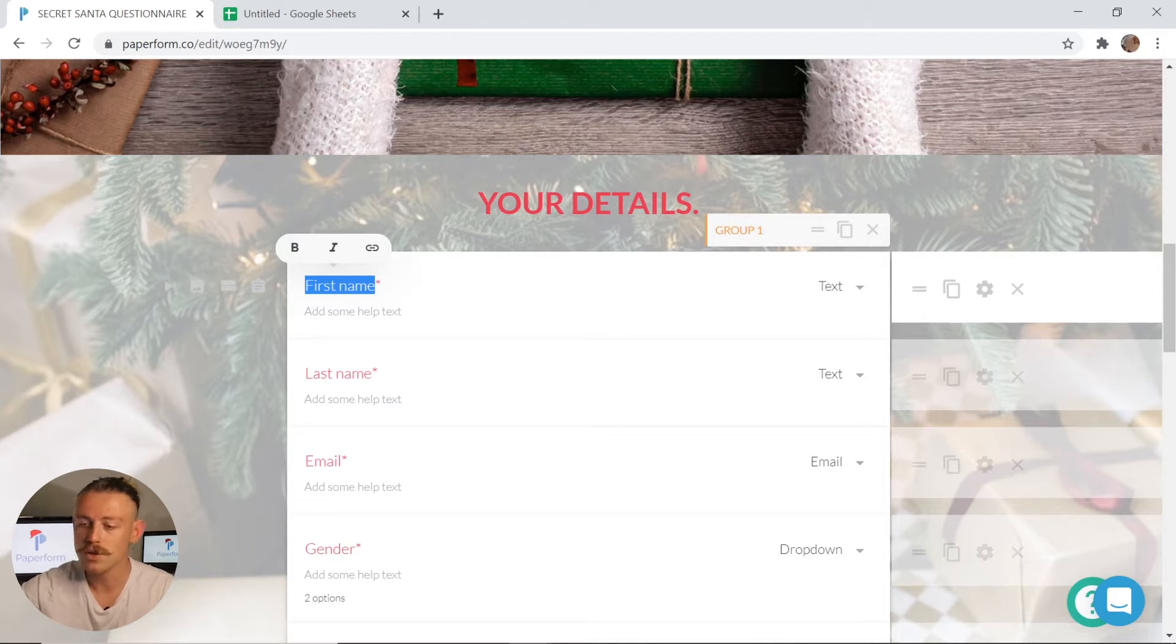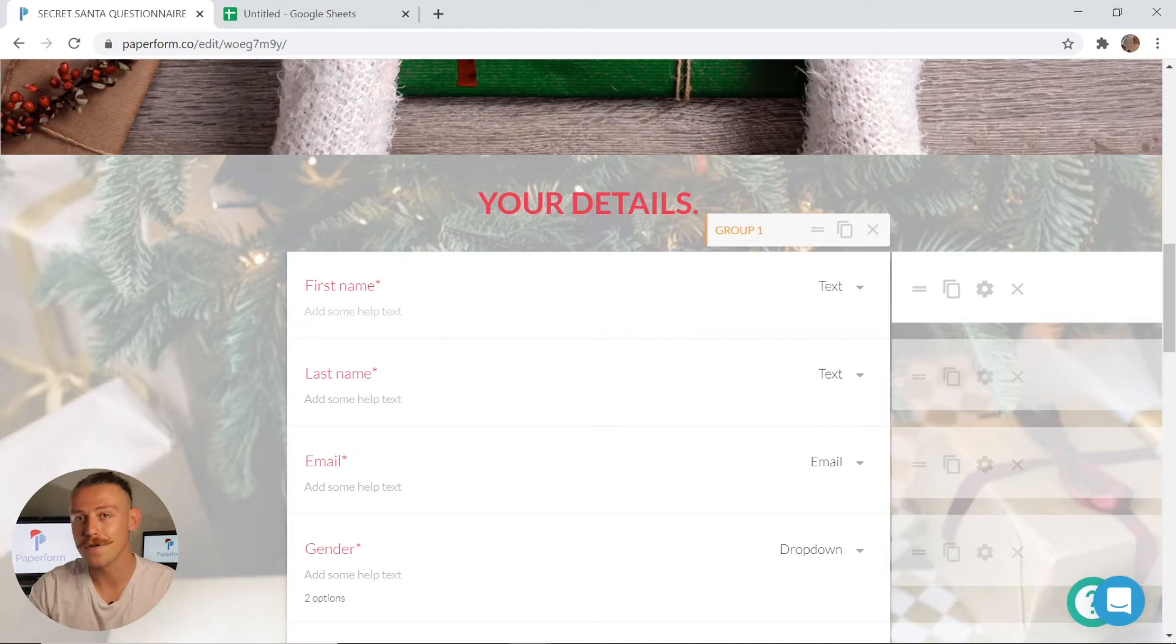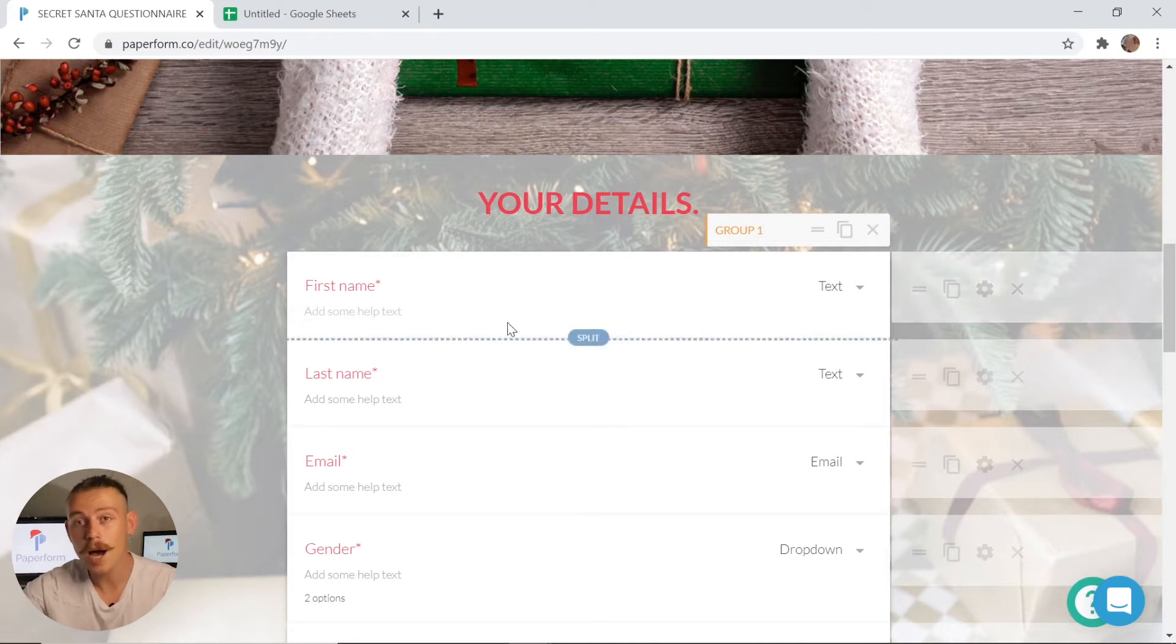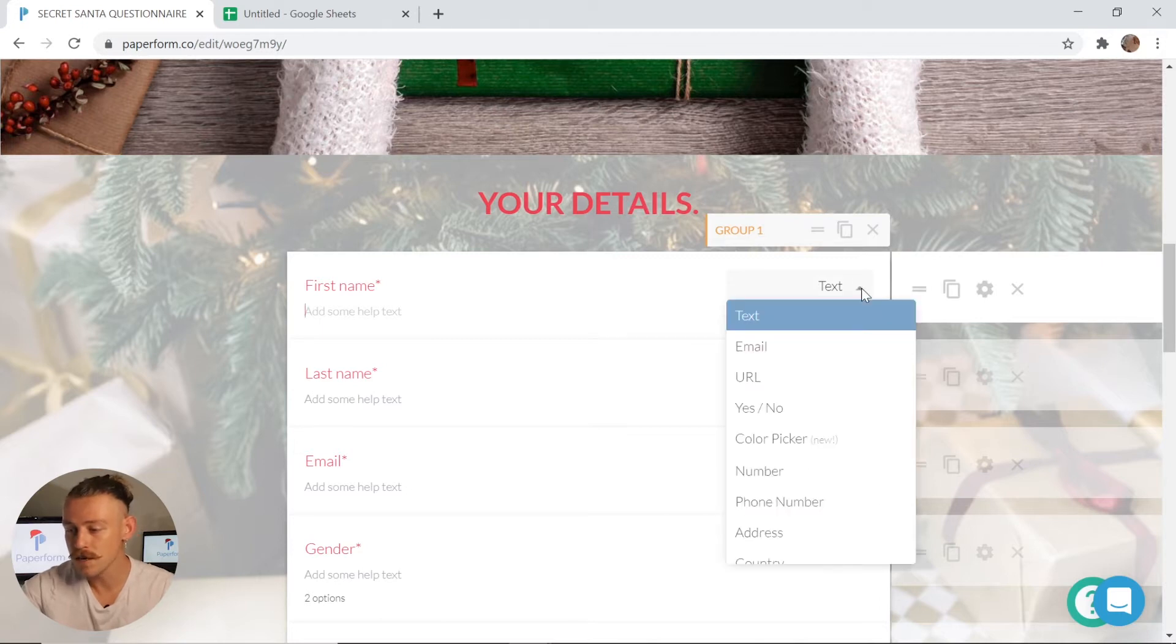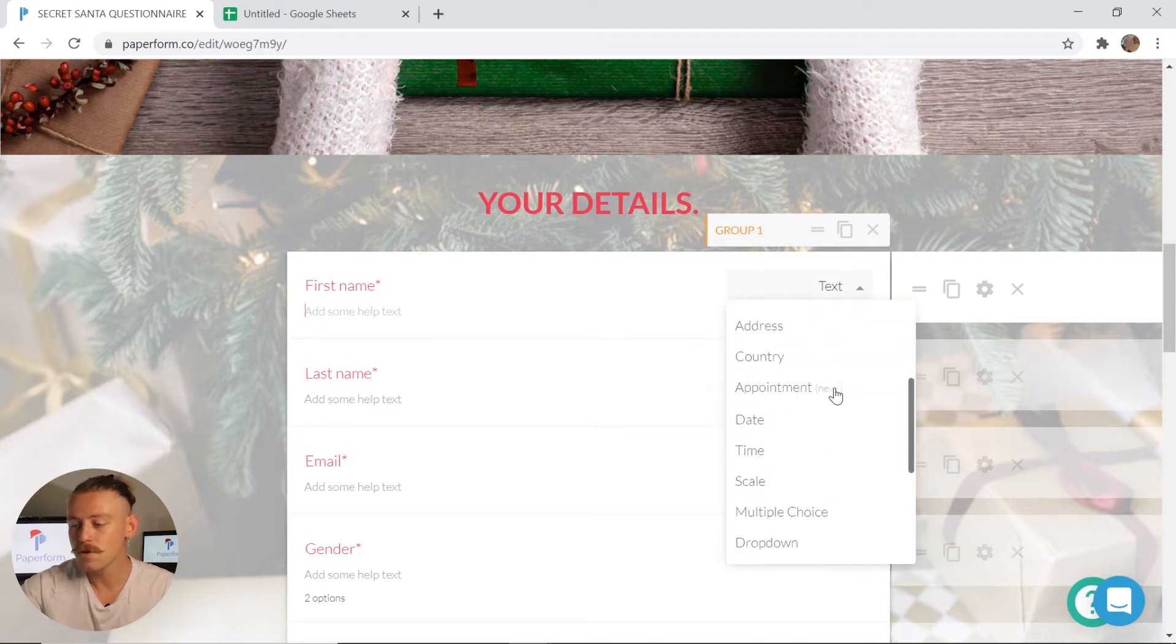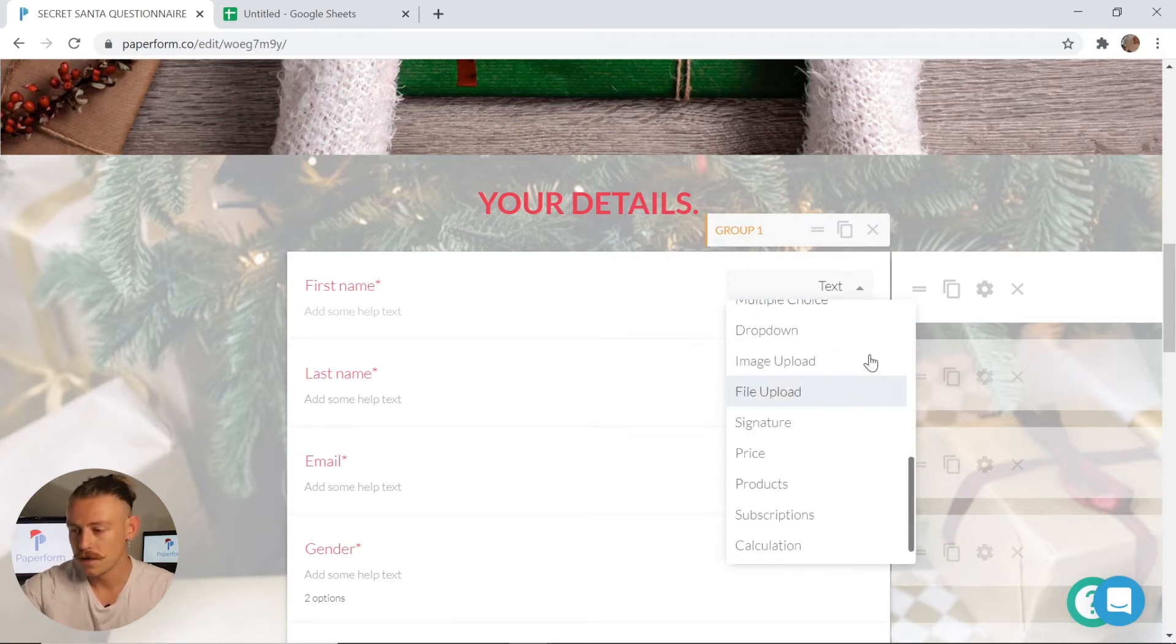You can even include a question description on any of your fields. Now, if you wish to change the type of field it is, simply click on the dropdown menu here and have a look at our many options. To remove a question field, once again click your X icon.